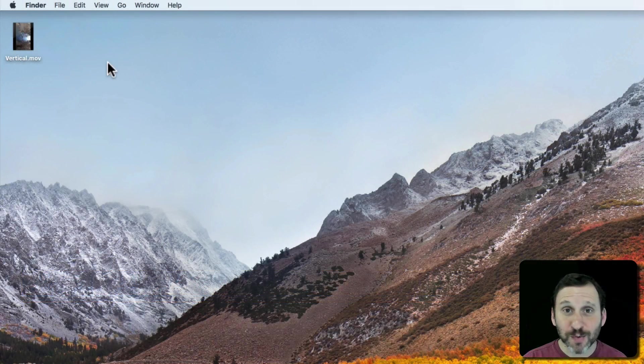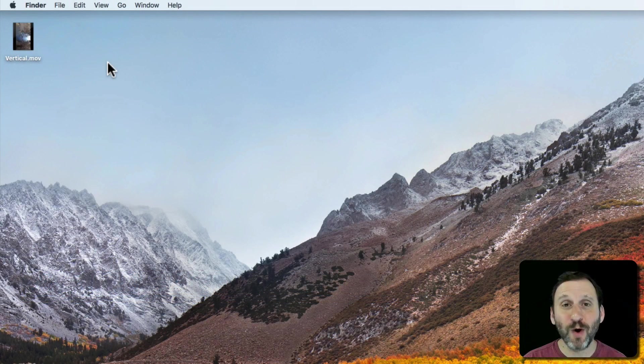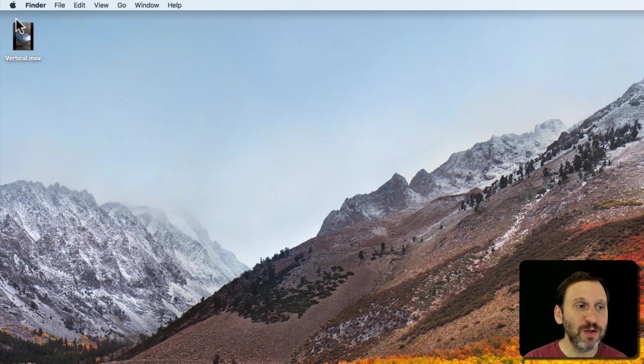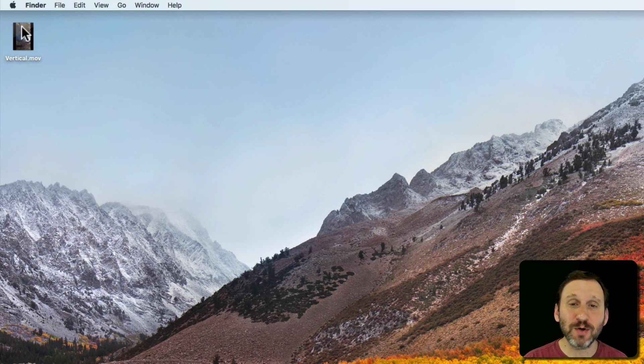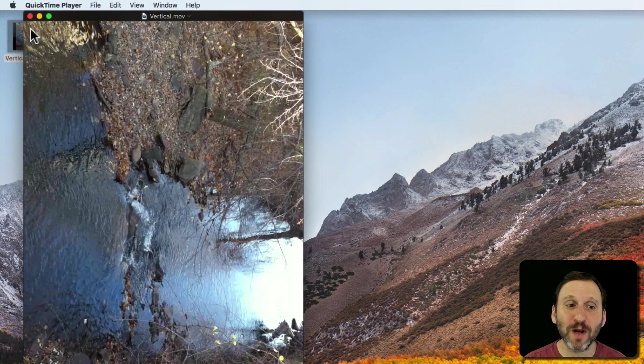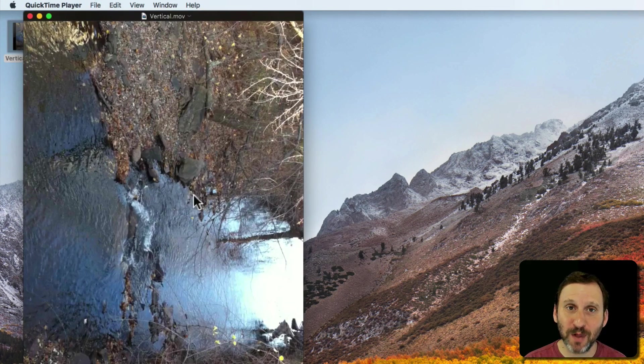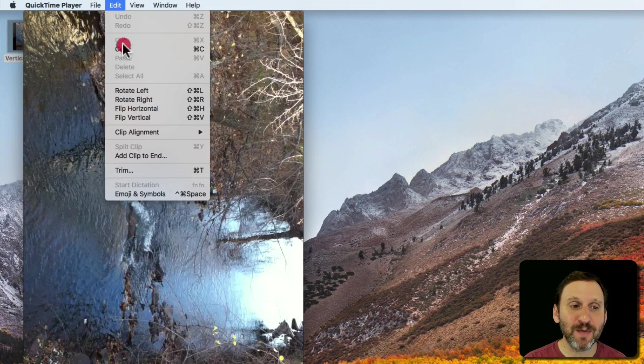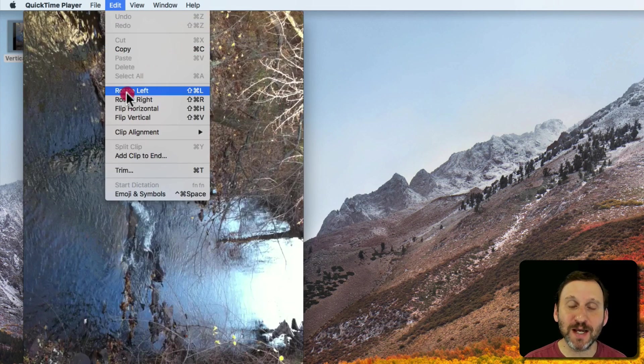Now if you just want to change this one video, you don't want to create an entire iMovie project to do it, you can just double click the file. So here I have the file. I'm going to double click it and we'll open up in QuickTime Player. In QuickTime Player in the Edit menu there's Rotate Left and Rotate Right.